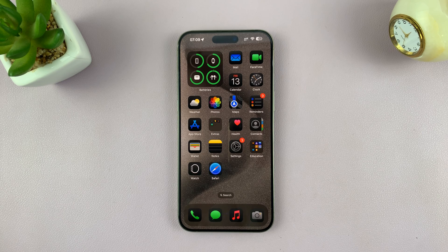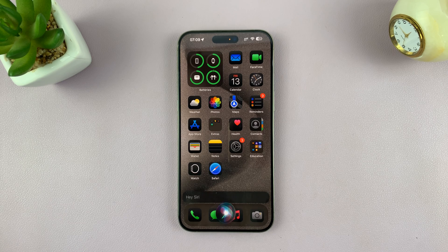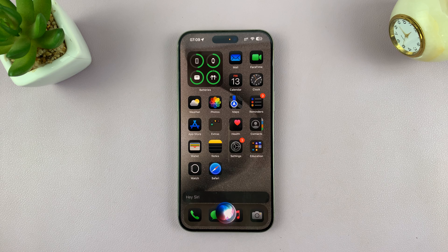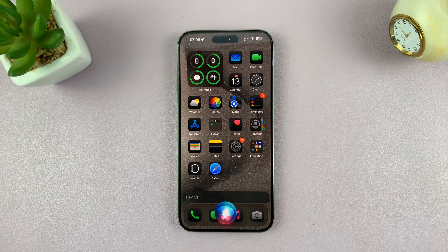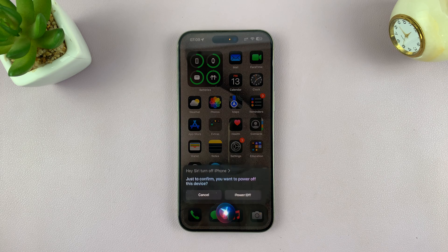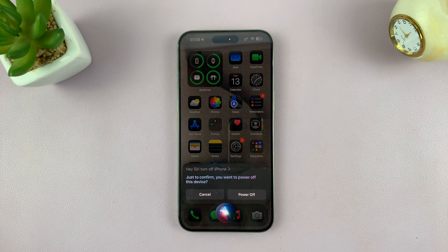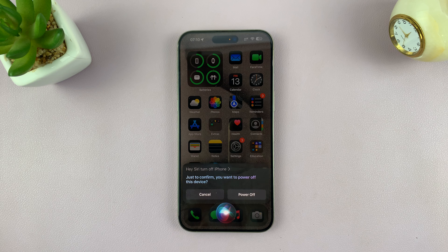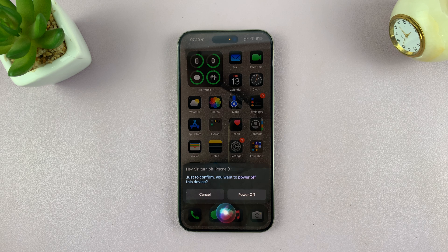Hey, Siri. Turn off iPhone. Just to confirm, you want to power off this device? Yes.